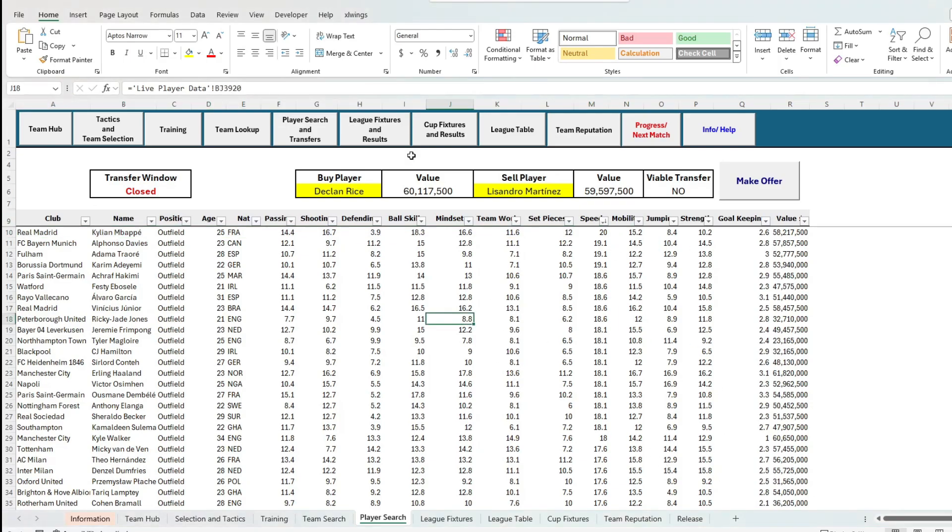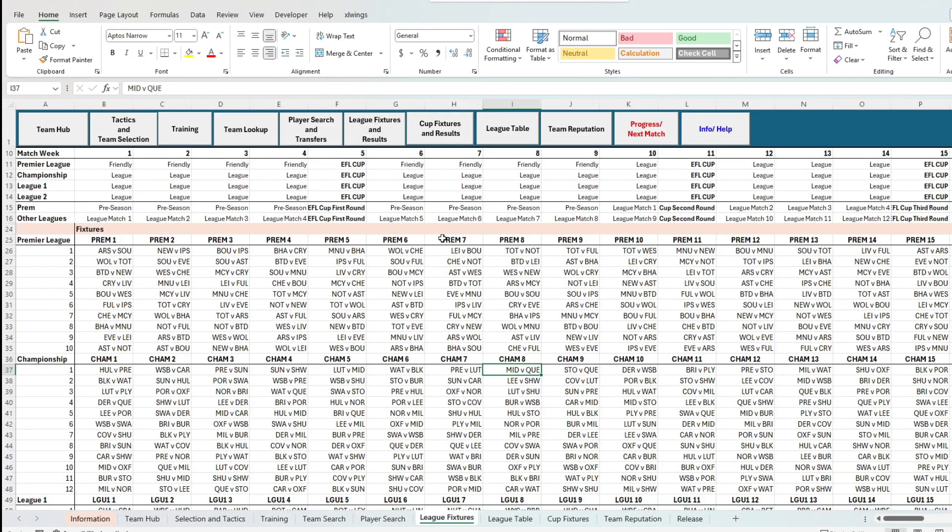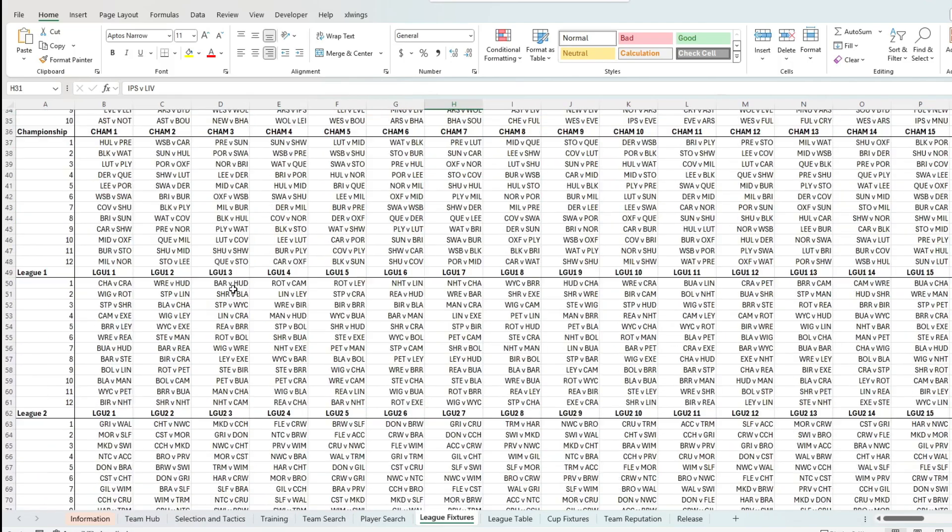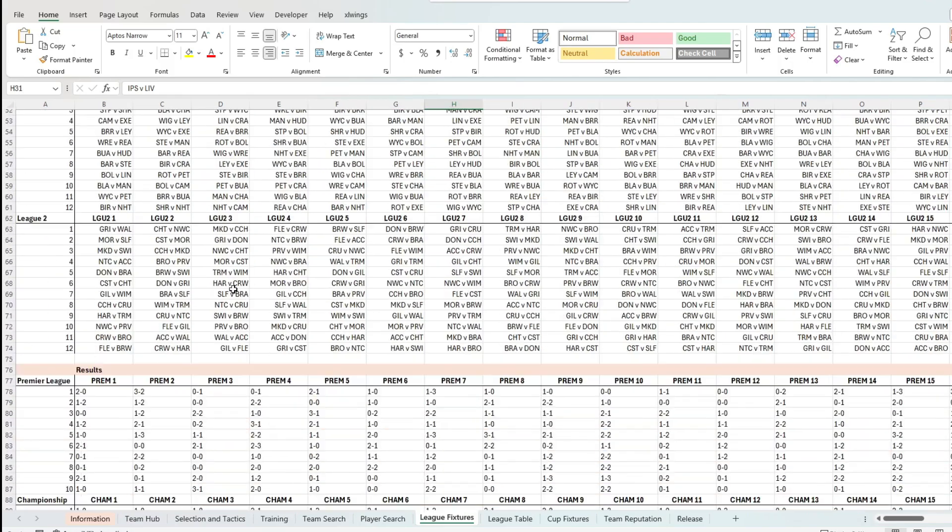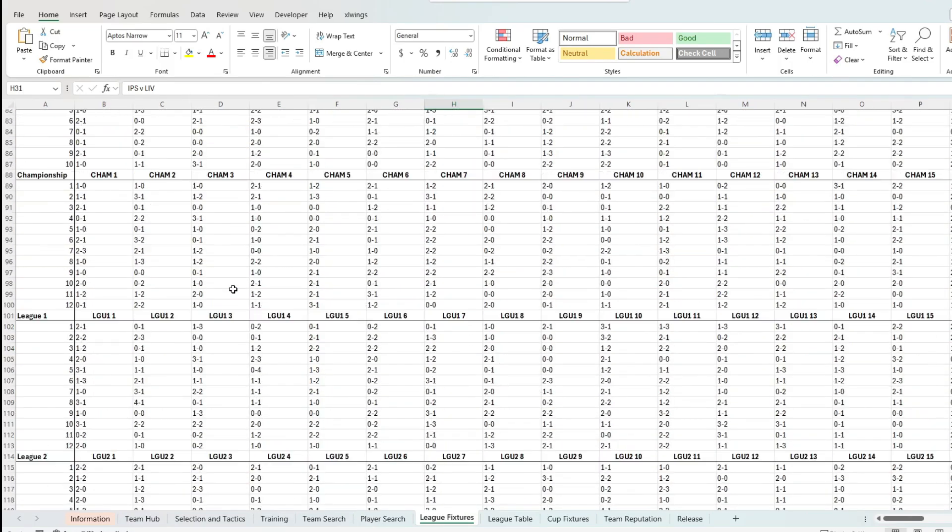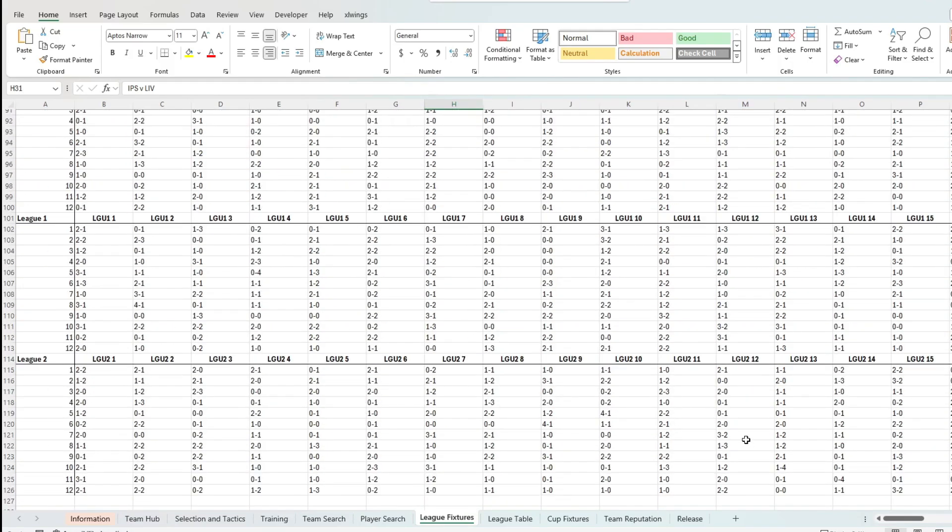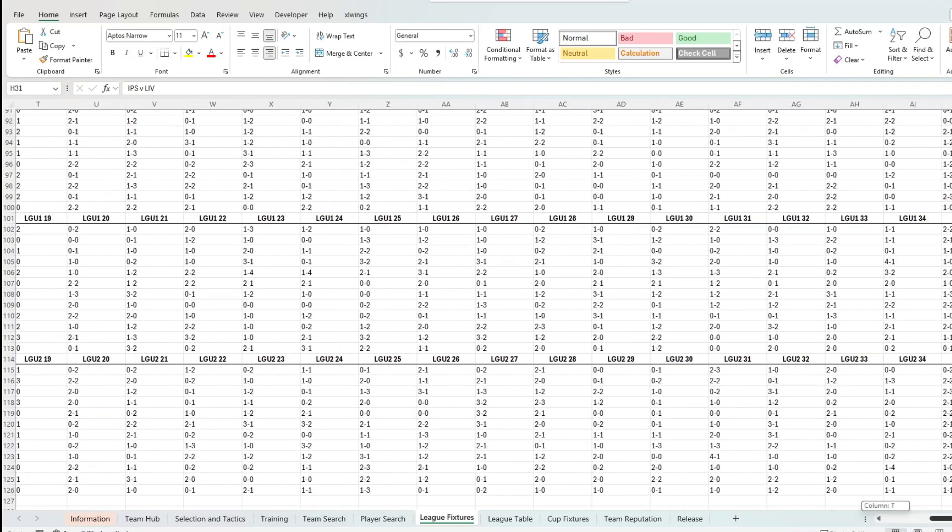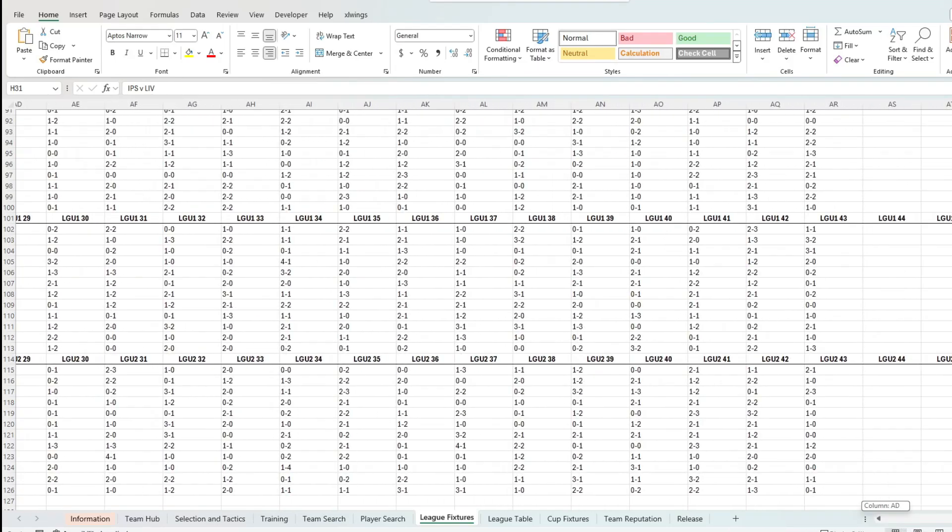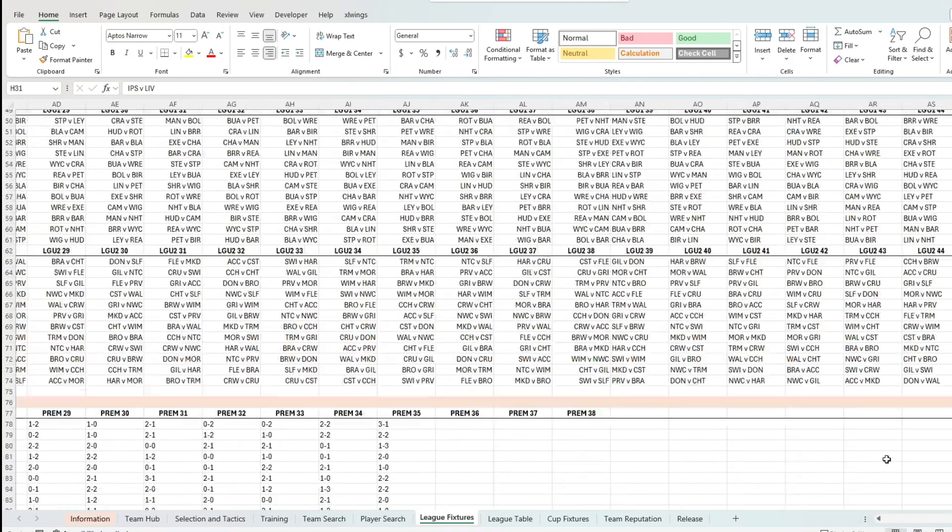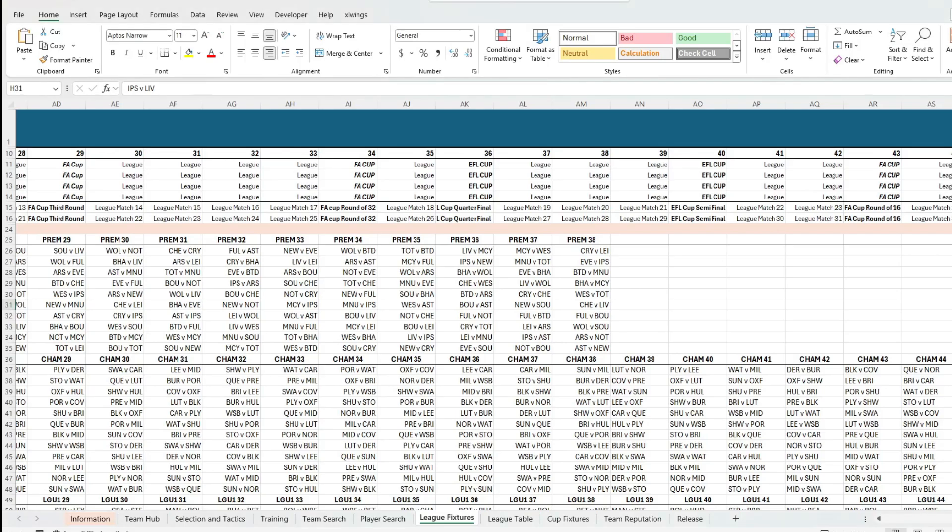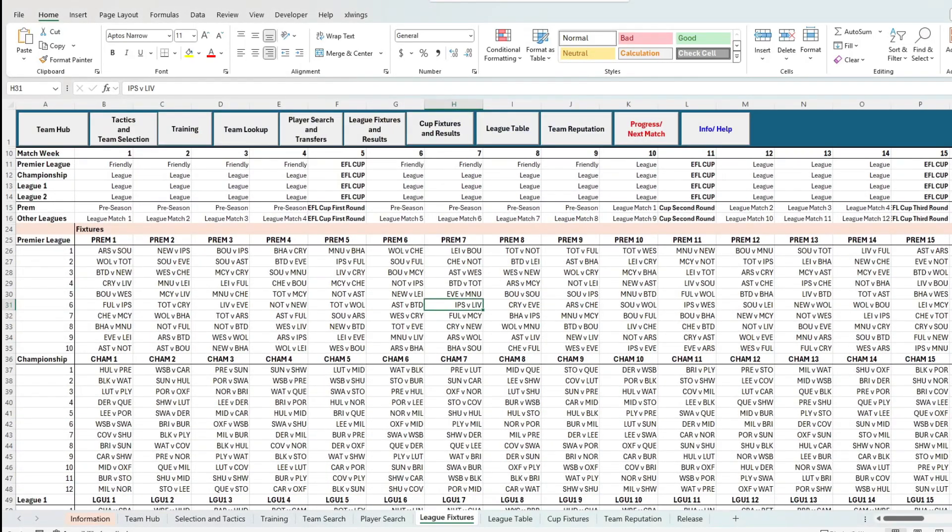Then we can look at the league fixtures tab, which as the name suggests, contains all the fixtures and results played so far. Here you can see all the matches played across the English league system, what matches are coming up and the results for these matches. As you can see, it's quite complicated and busy on this screen, so take your time to look it through.